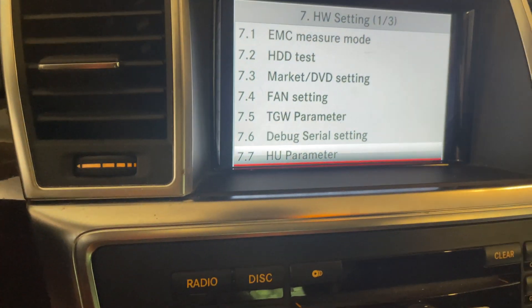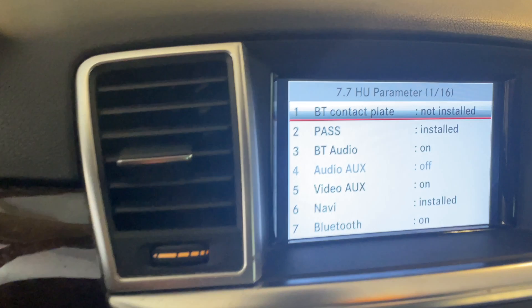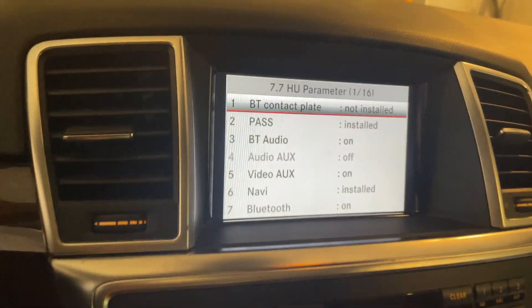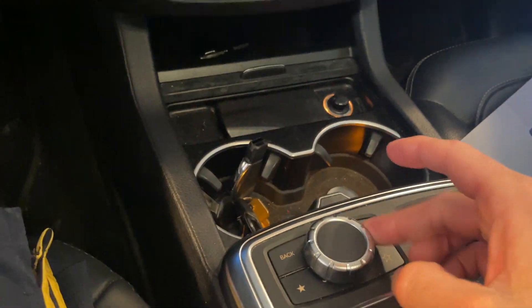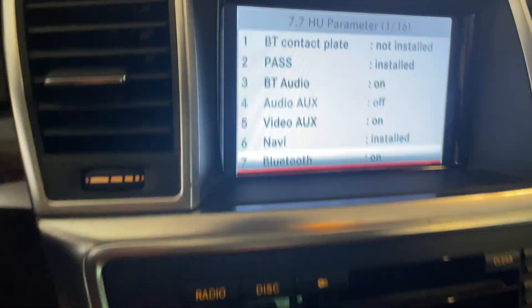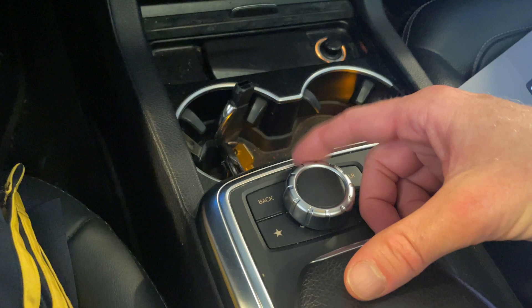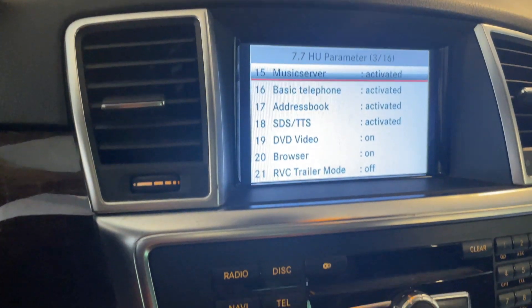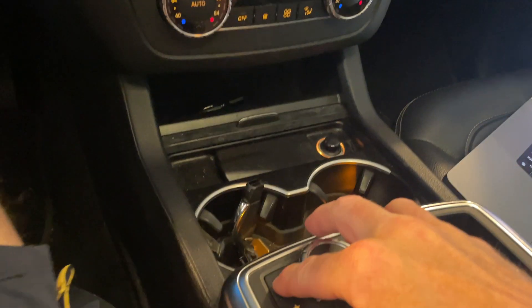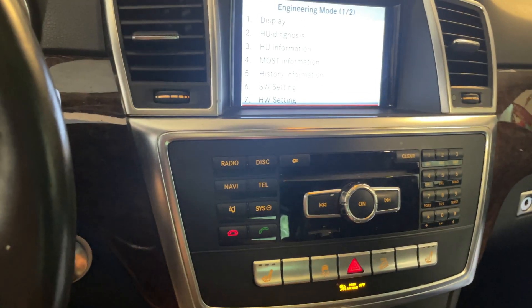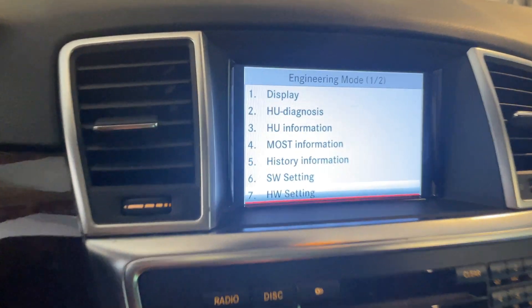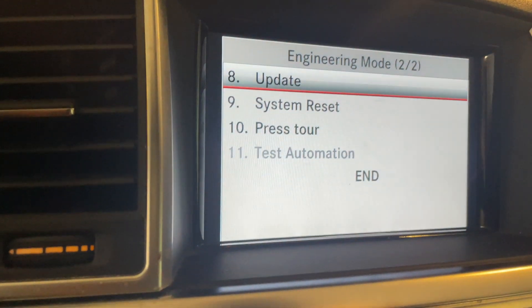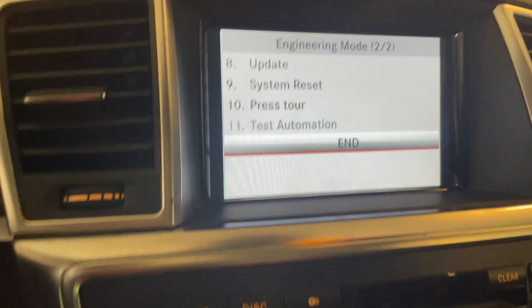Scroll clockwise to HU Parameters and select it. Now we're in the 7.7 HU Parameters section — there are 16 pages. To navigate from page to page, scroll clockwise to the end, then push back on the controller toward the rear seat to go to the next page. Keep clicking back to move through pages until you reach the engineering mode page, then go to End and press down on End.